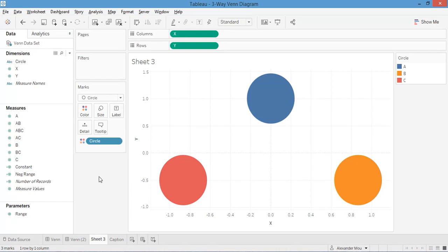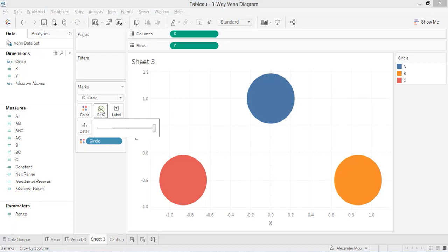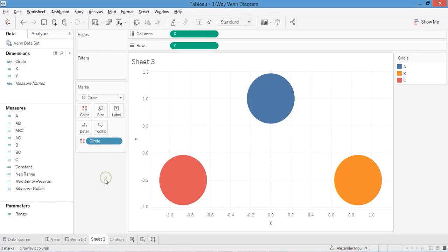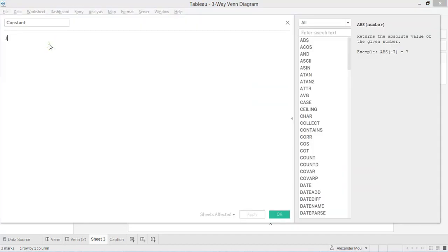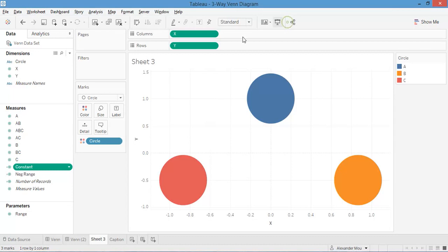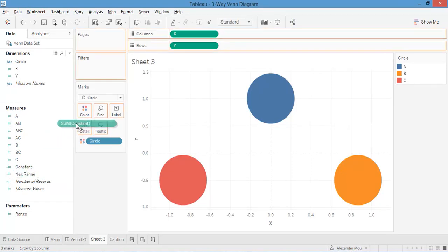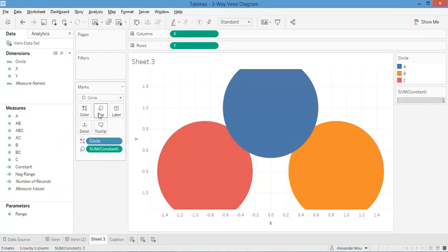However, you see the circles are not big enough because we are already at the maximum size. The trick here is to add a constant. This is a constant, just one, to the size. Boom! They are big.